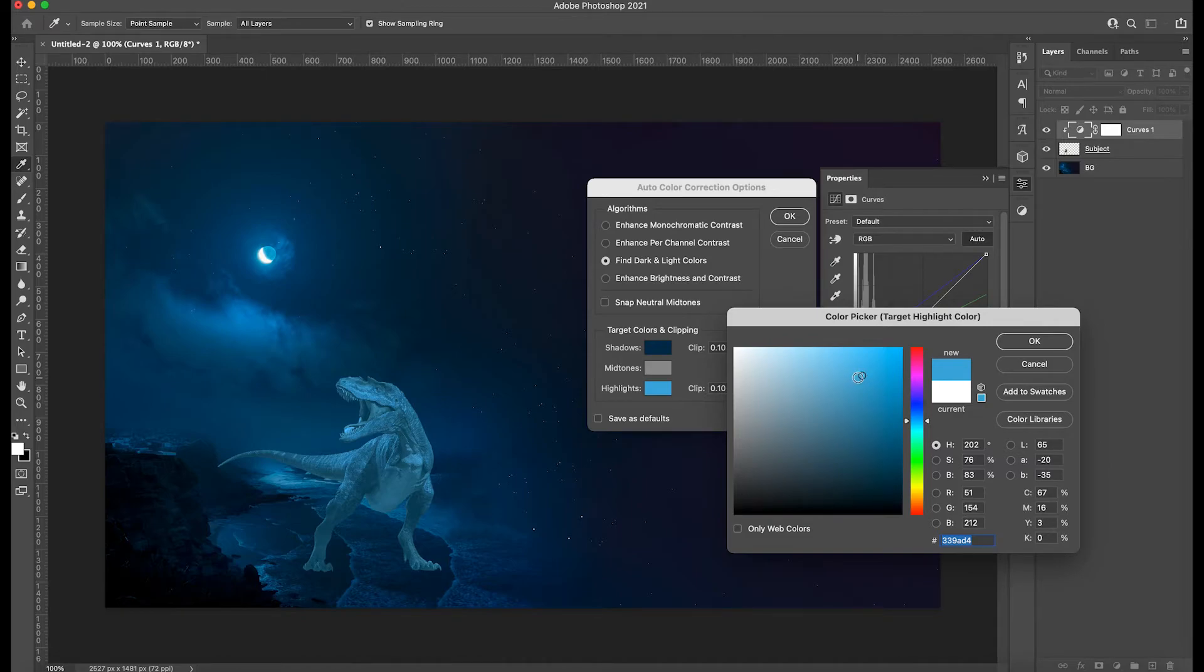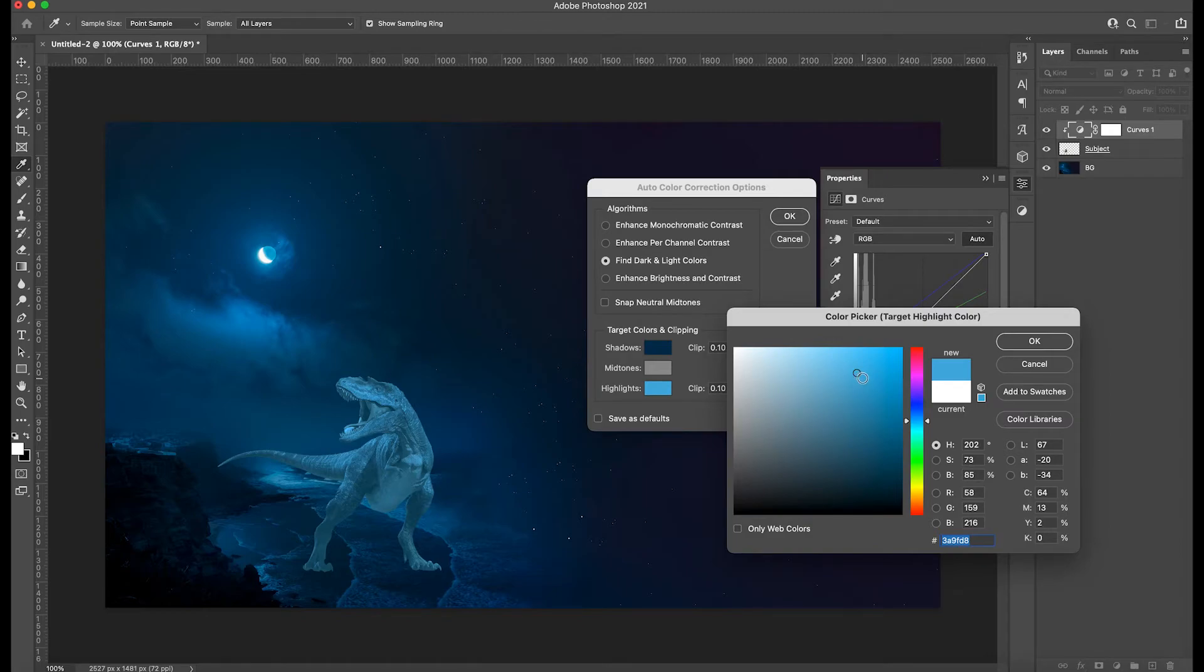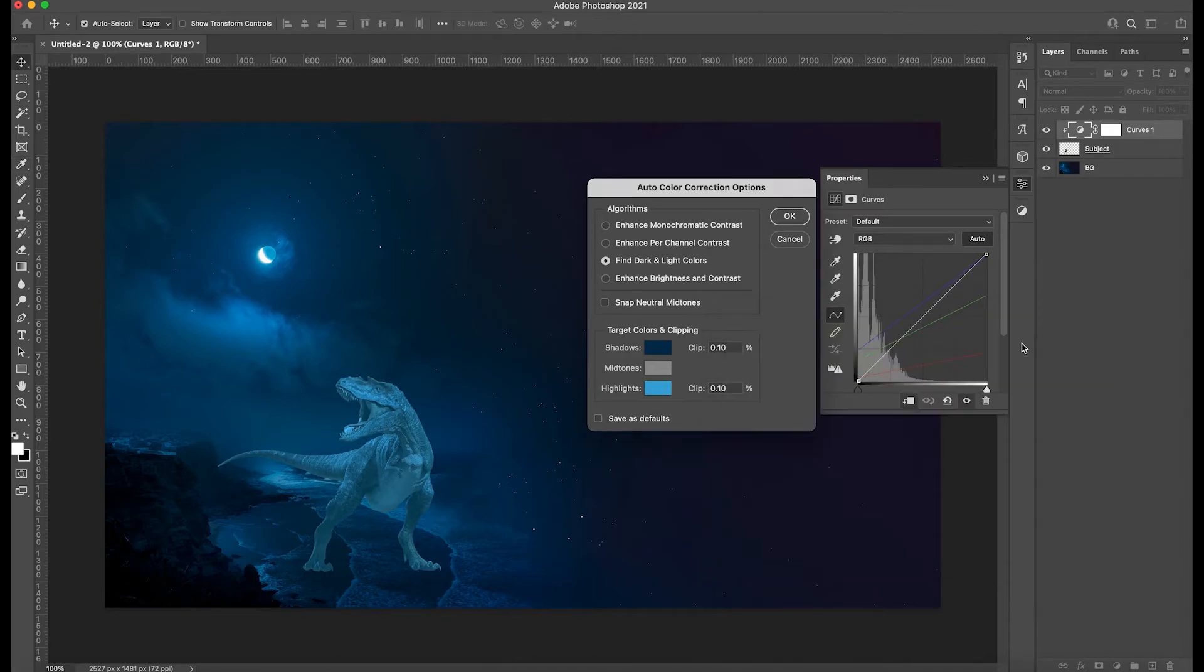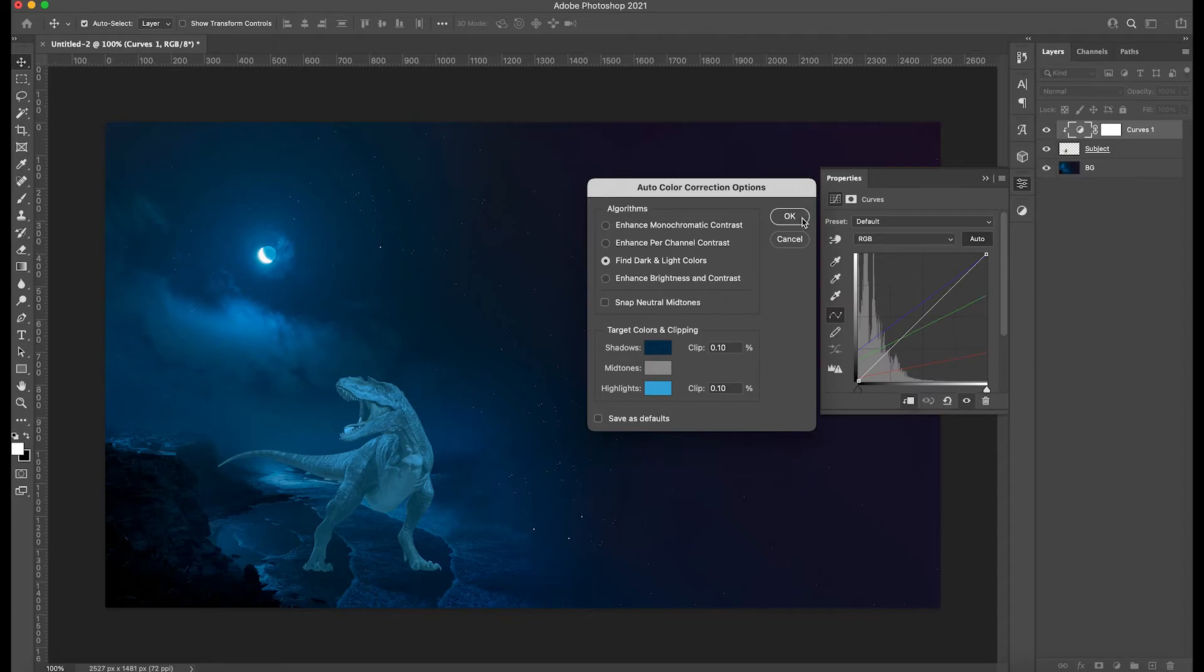Don't worry about the contrast. We're going to take care of this later on. So something about there, then click okay. Then what you're going to do, once you have your shadows picked and also your highlights picked, then just click okay.